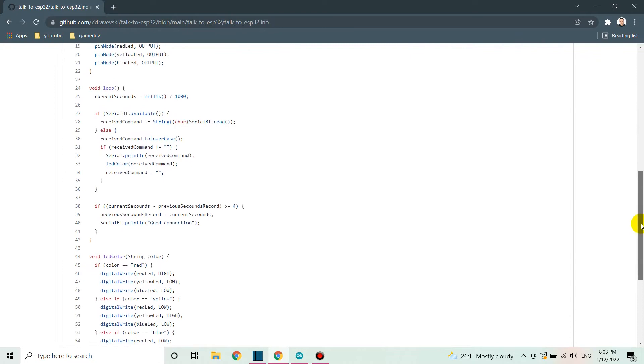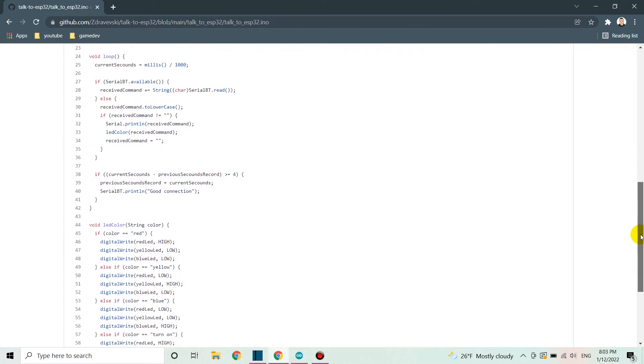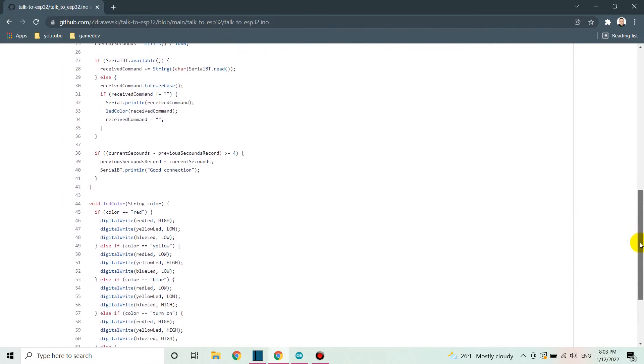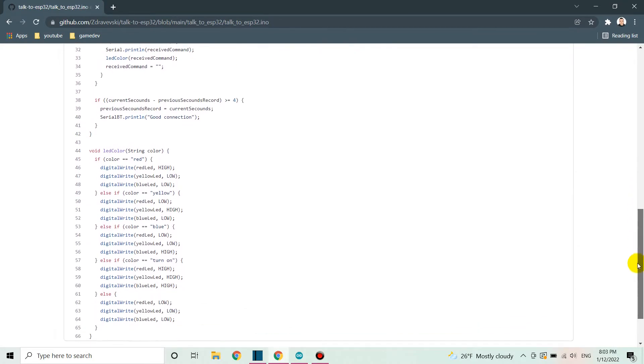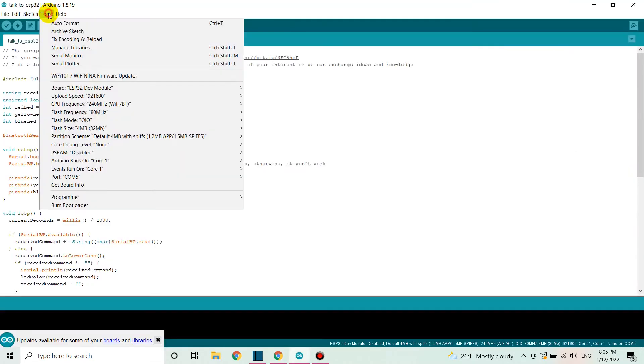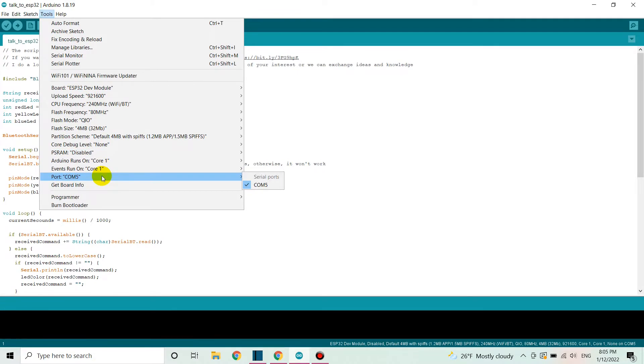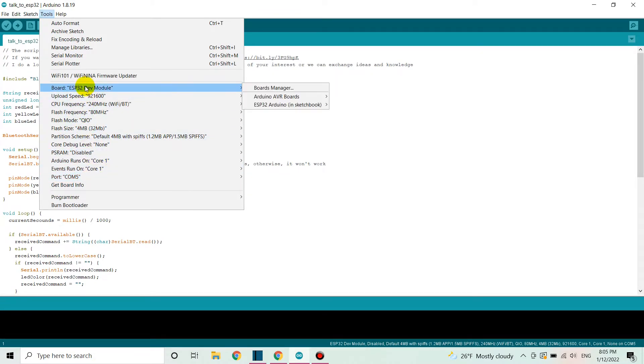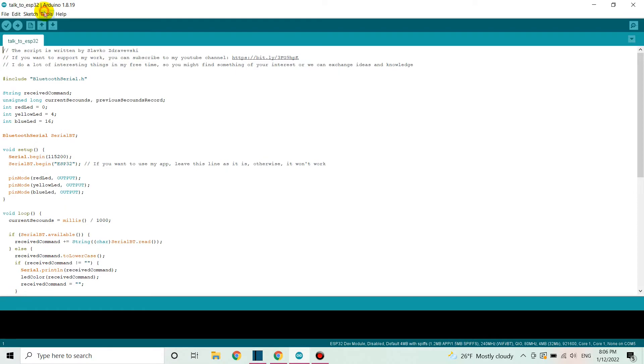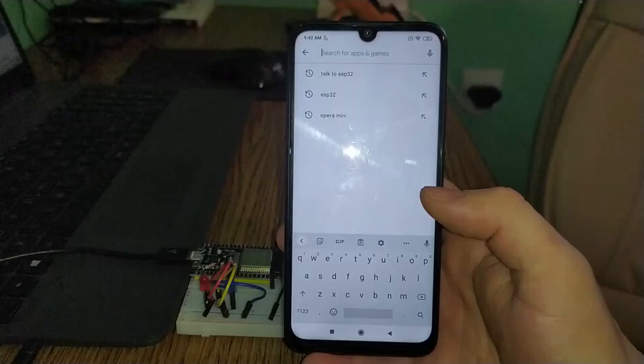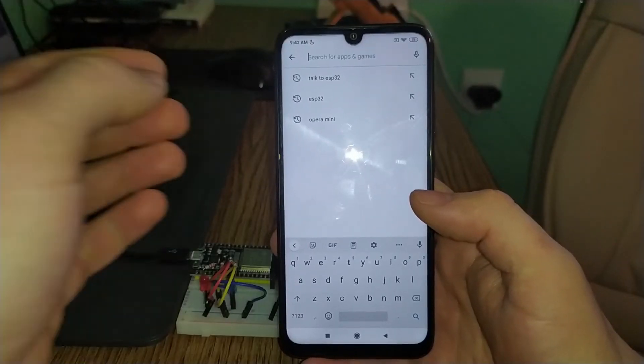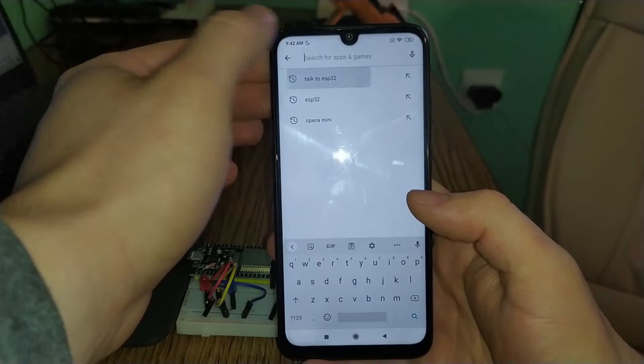I'm assuming that you've already prepared your Arduino IDE and you're able to upload the code to the ESP32 board. Once you have everything set up, upload the code to the board. And now we need to have an app to establish the communication.